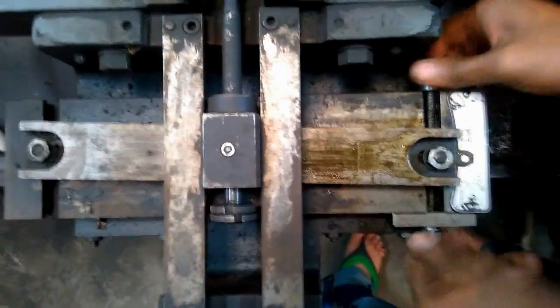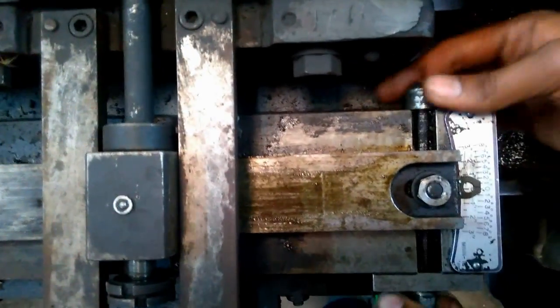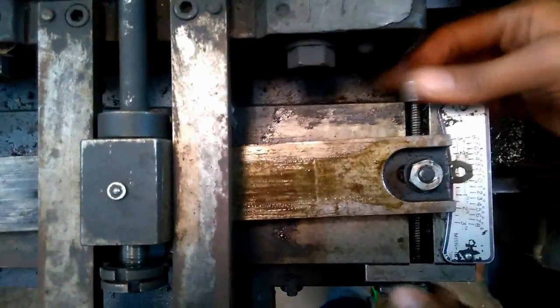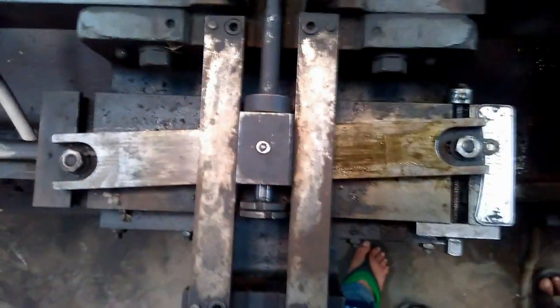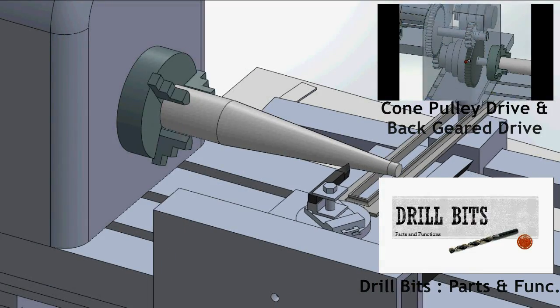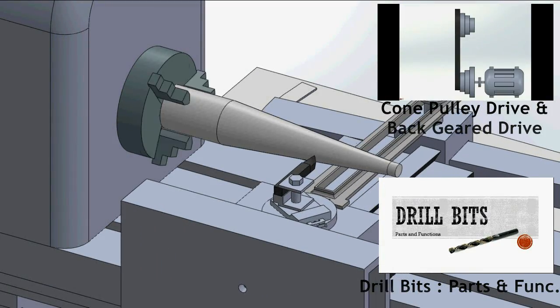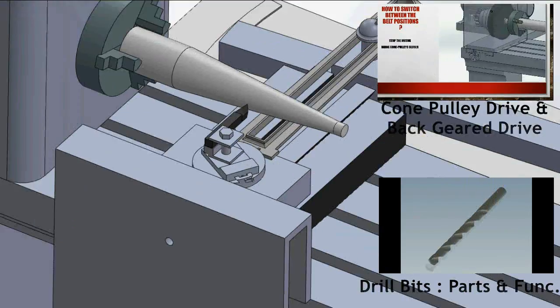There are some markings here indicating the taper angle. Hope we could clarify how the taper turning attachment works. Keep watching this space for more videos like this.